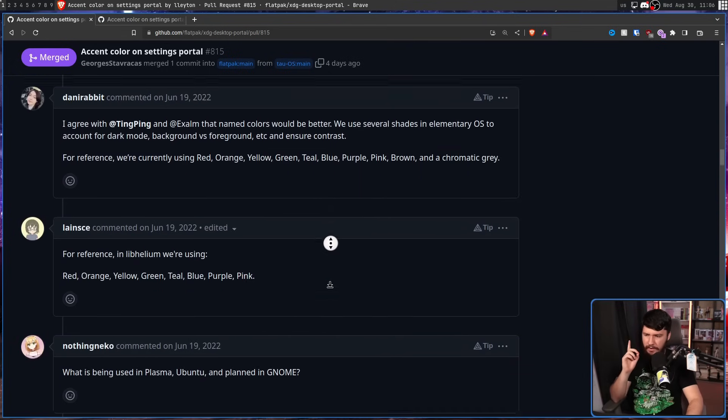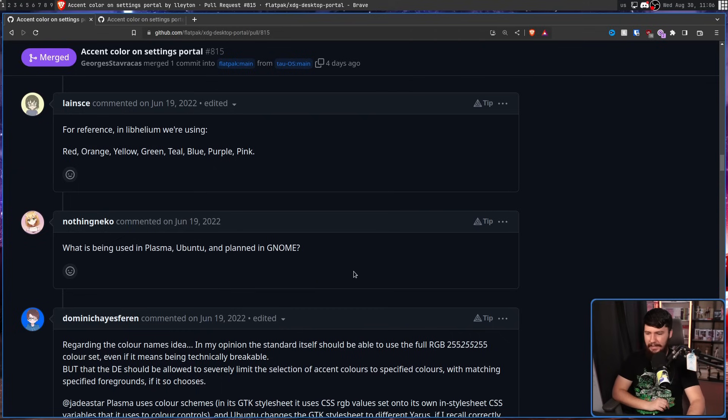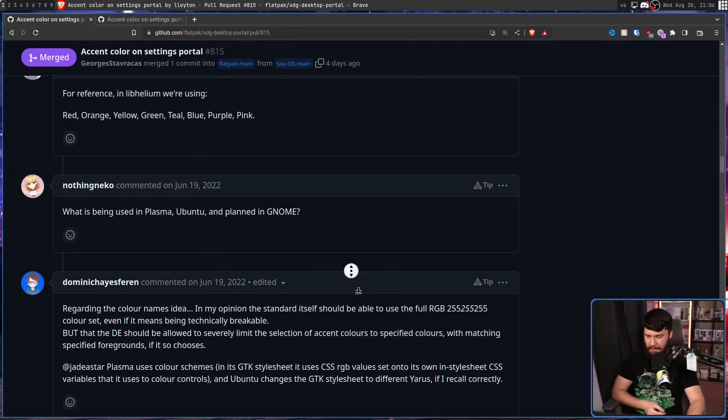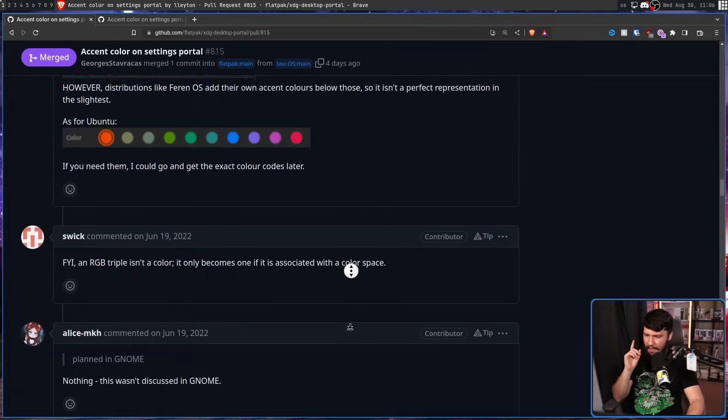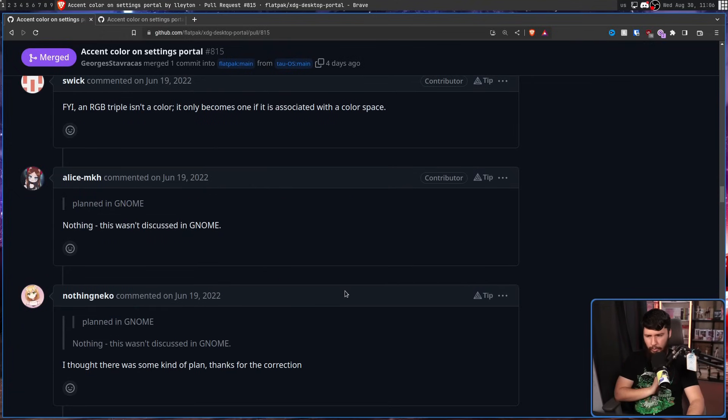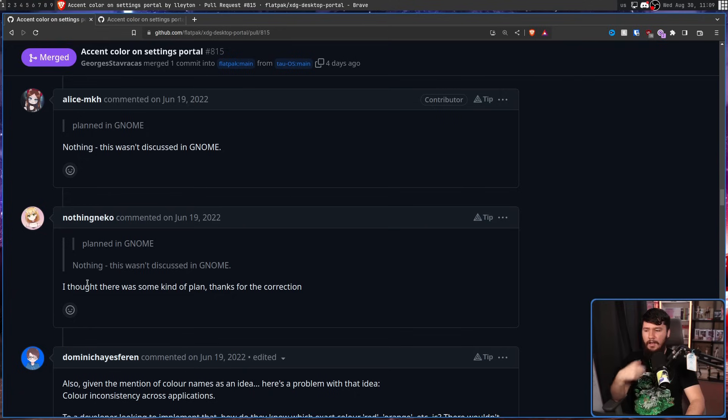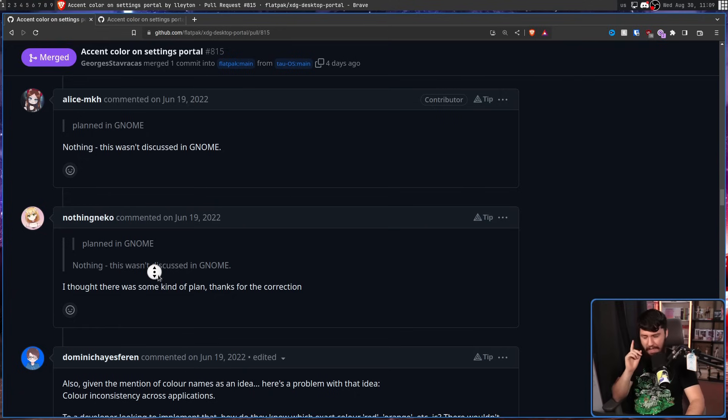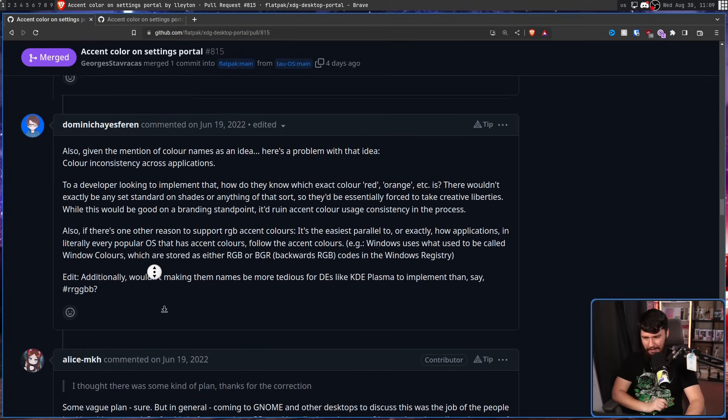So at this stage, there was some discussion about how the colors should work. Should we have named colors? So should it be like red, blue, green, so on and so forth? Should it be arbitrary colors? But it was just sort of talk amongst the people who were working on the portal. Then, NothingNeko asks, what is being used in Plasma, Ubuntu, and planned in GNOME? And this is when Alice MKH had this to say, nothing. This wasn't discussed in GNOME.